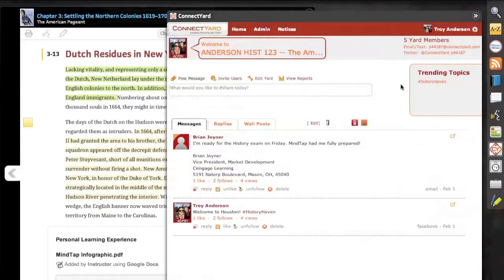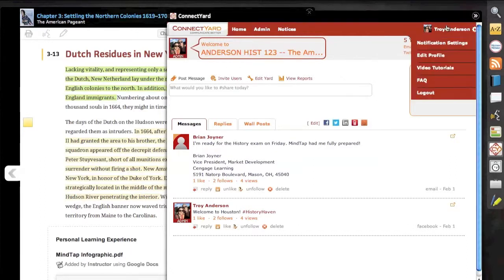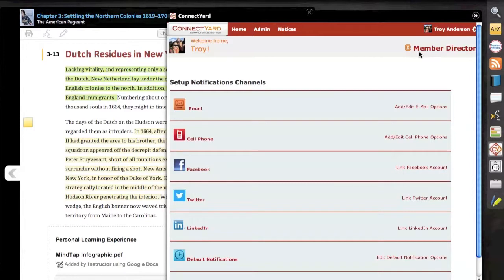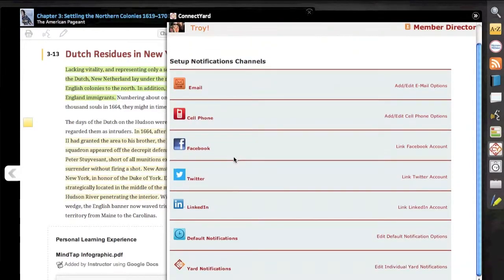Additionally, through the ConnectYard app, we have the ability to truly embrace social media. Here in this example, we could type one message and link it out to our students in the ways that they've chosen to communicate with us.